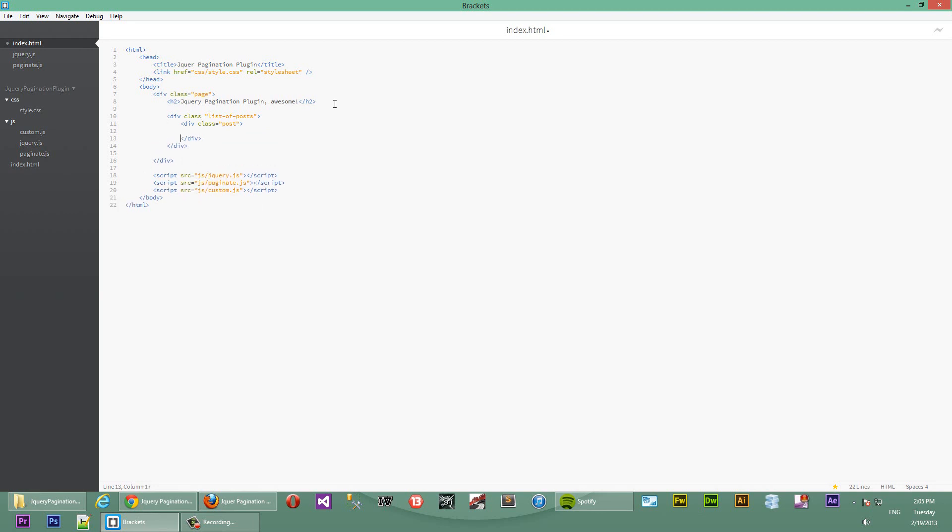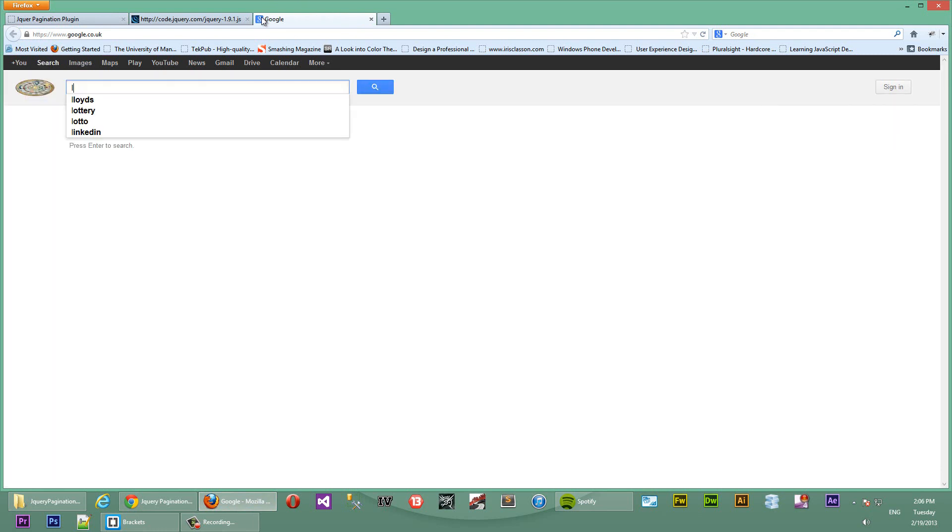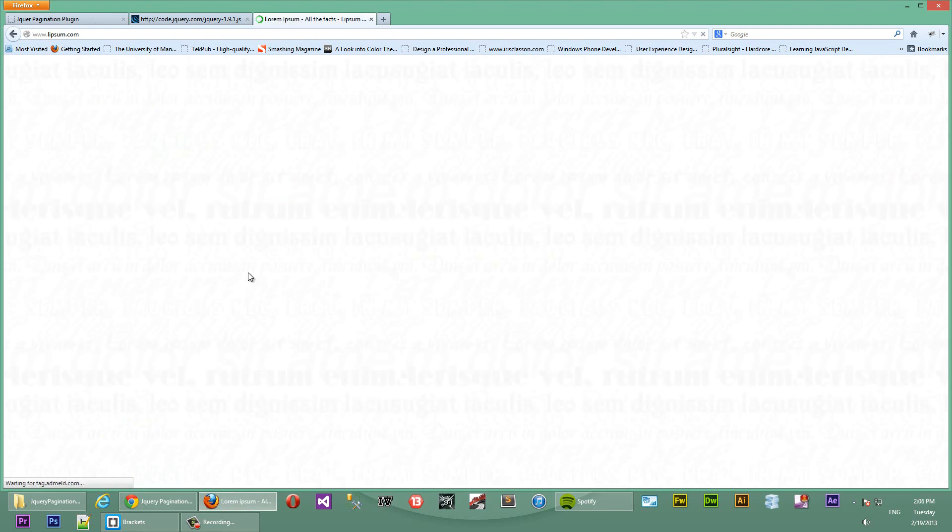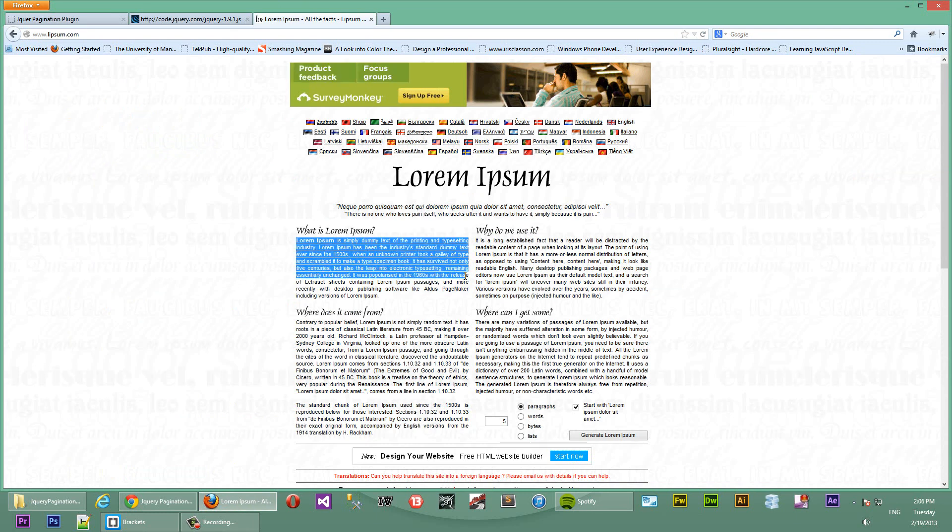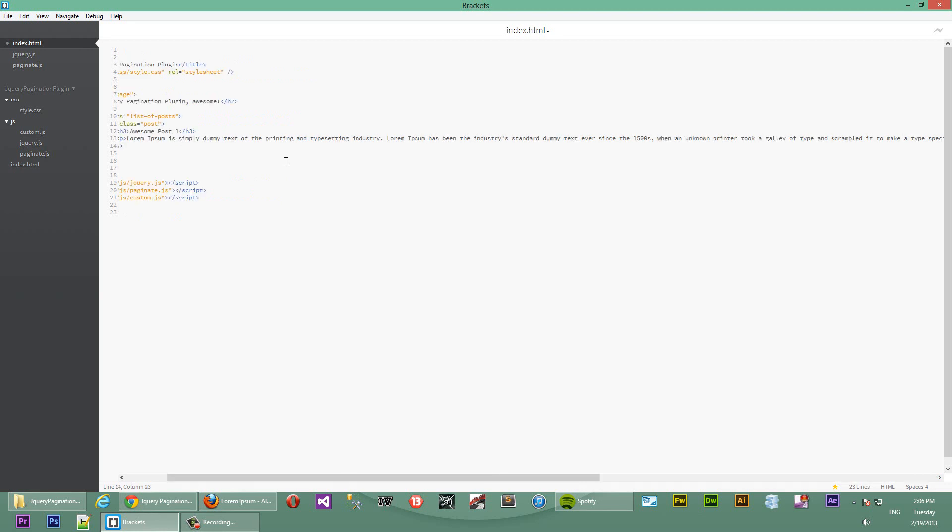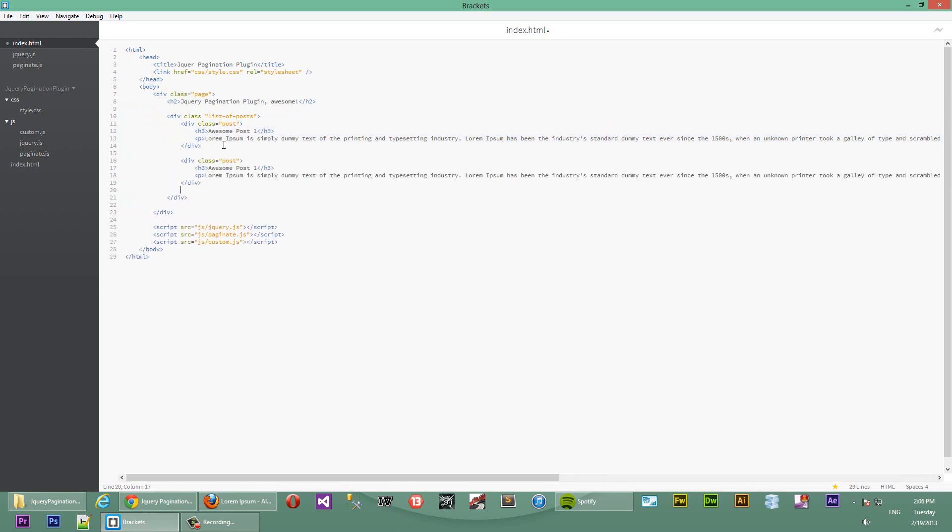Inside of each post, there's a h3 tag with awesome posts one and a p-tag. Let's go to Google and just get some lorem ipsum. This is just a filler text for when you're creating something new and you actually don't have real content to put in there. We'll just go in there and copy some random text and paste it in here. Now, we have one prototype of a post.